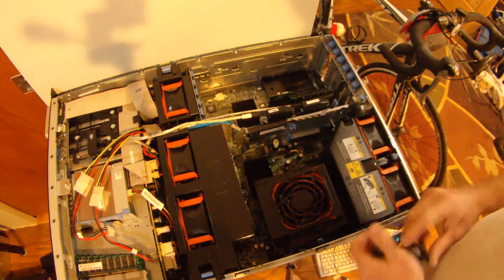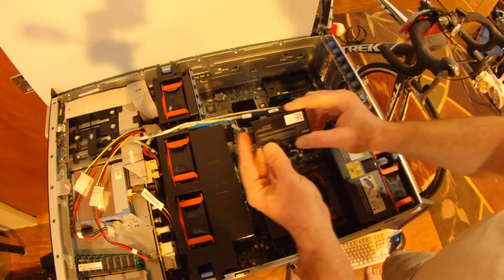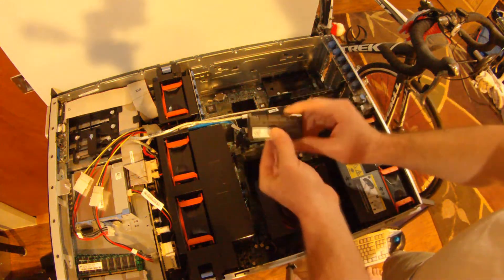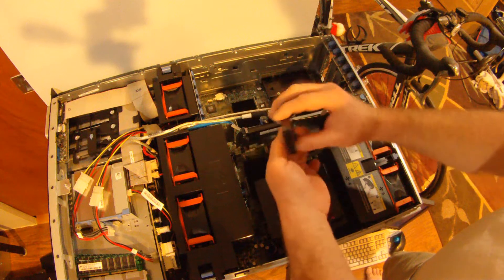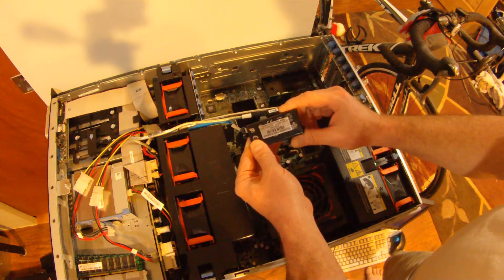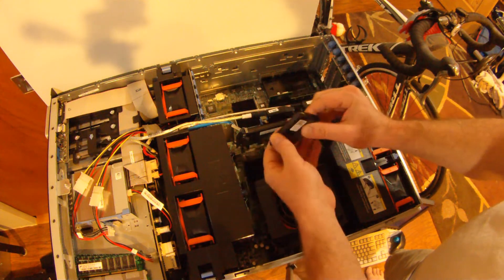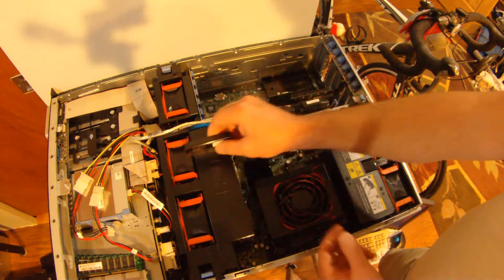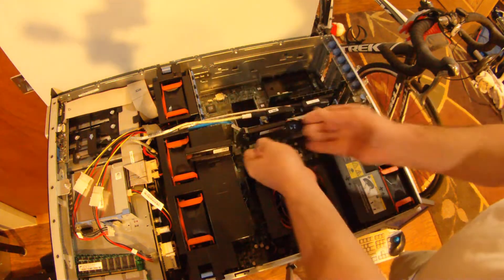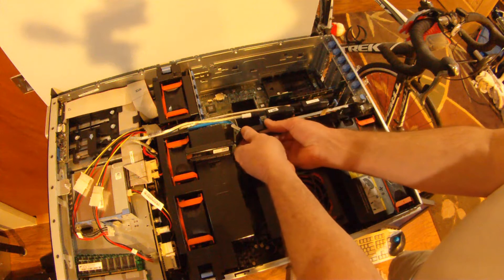Hey, so today we're going to replace the battery on a Dell 2900 with a PERC 6. It's going to be the same if you have a PERC 5.